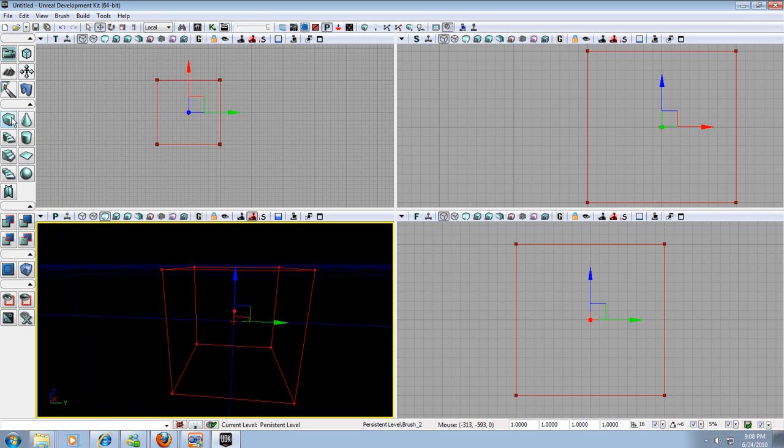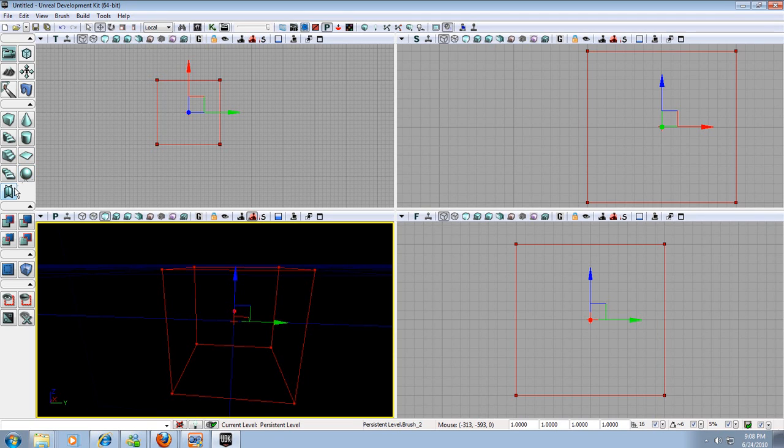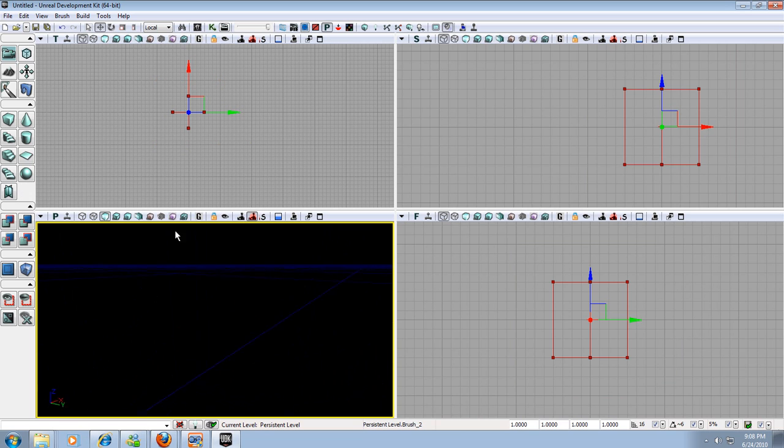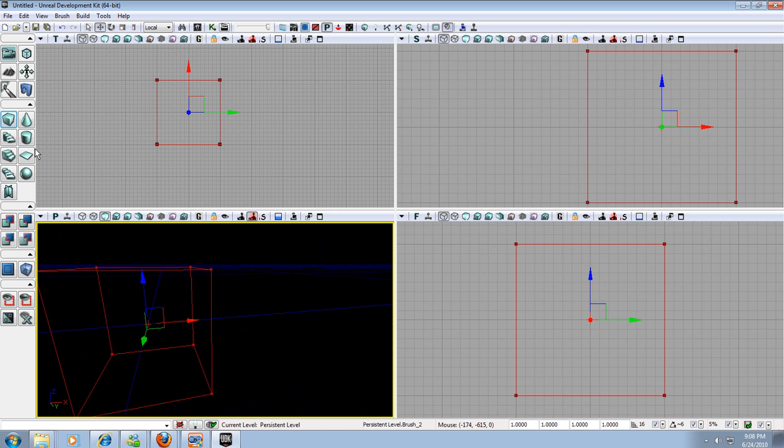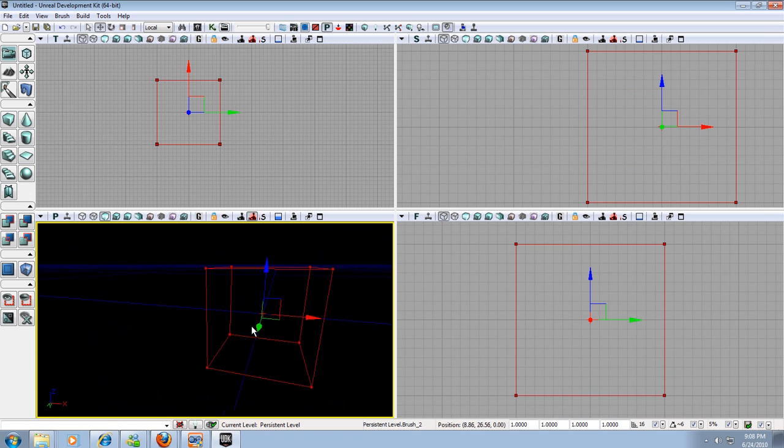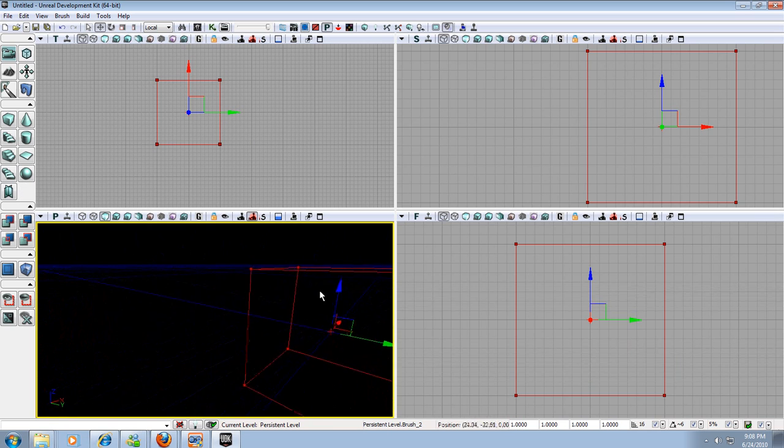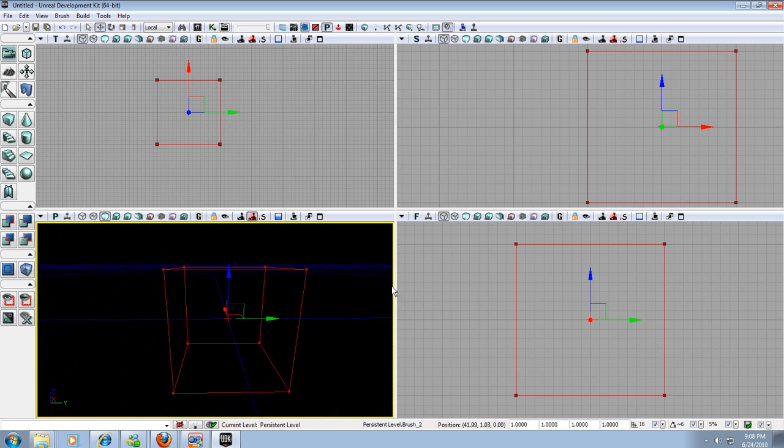Over here you can see the different types of builder brushes. You have a cube, a cone, a curved staircase, a cylinder, a linear staircase, a sheet, a spiral staircase, a sphere, and a card setup, which is basically two planes intersecting. First we're just going to stick with the cube for this very beginning tutorial.